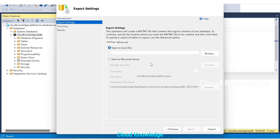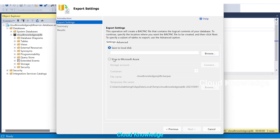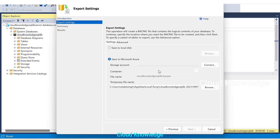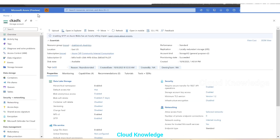In the local disk option, click Browse and it will ask you to save the file locally on your system. With the second option, 'Save to Microsoft Azure', you can connect to the storage account. Let me first show you the storage account we are going to use — let's go back to the Azure Portal.